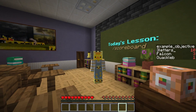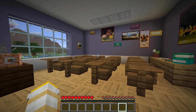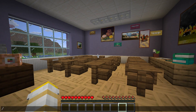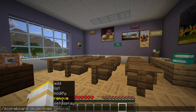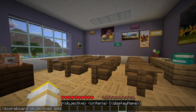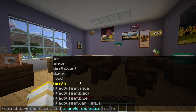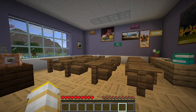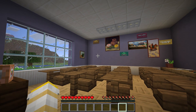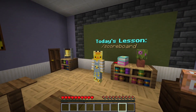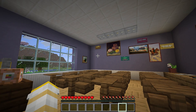Let's learn how to create one right now. We create a scoreboard objective by doing /scoreboard objectives, and we want to add a new one, so: add. Then we give it a name — I'll give it Example Objective — and then we give it a criteria. I'll come back to this later, but for now I'm just going to put dummy. So now I've created a new scoreboard objective, but by default it doesn't show up anywhere.